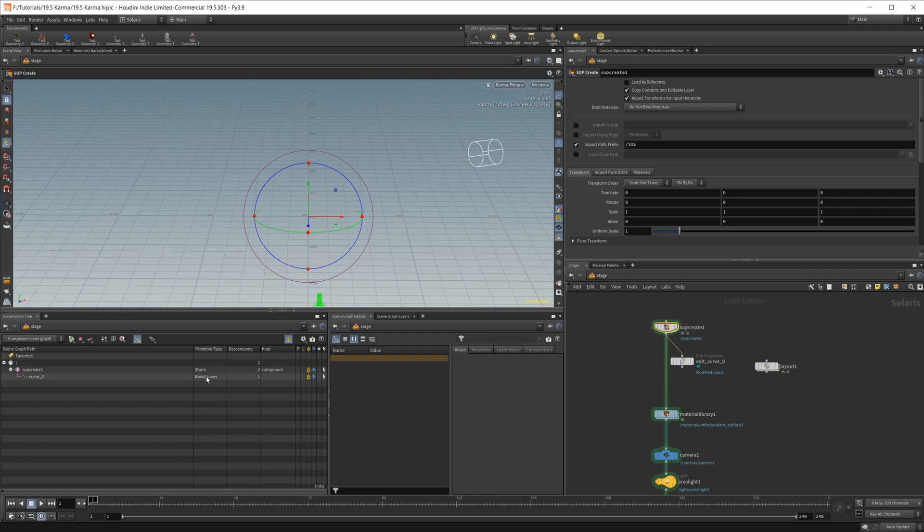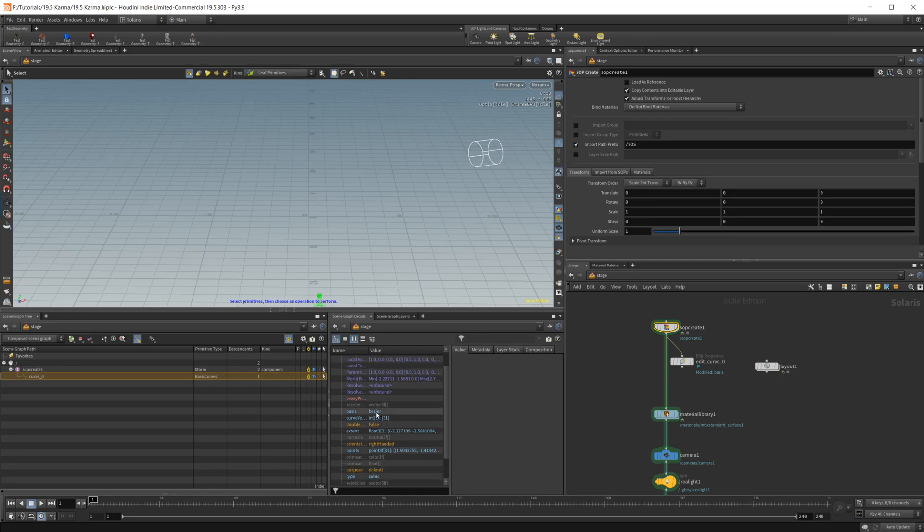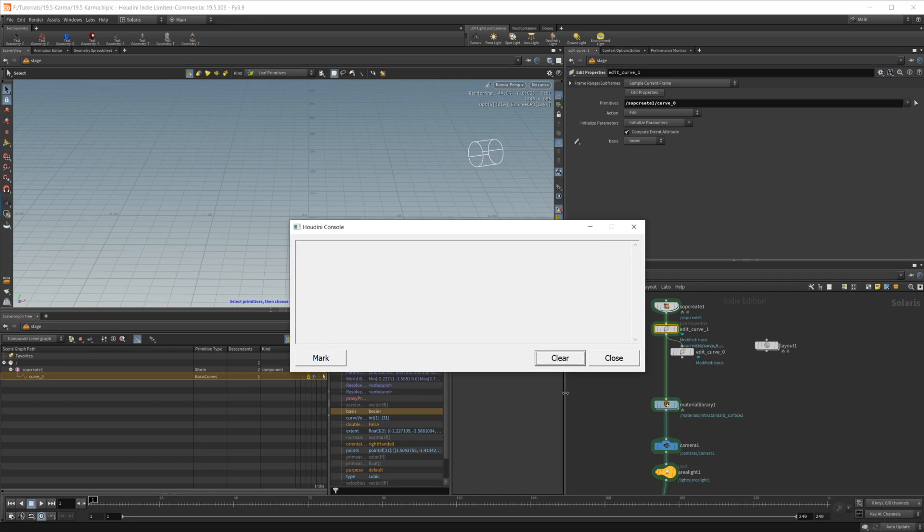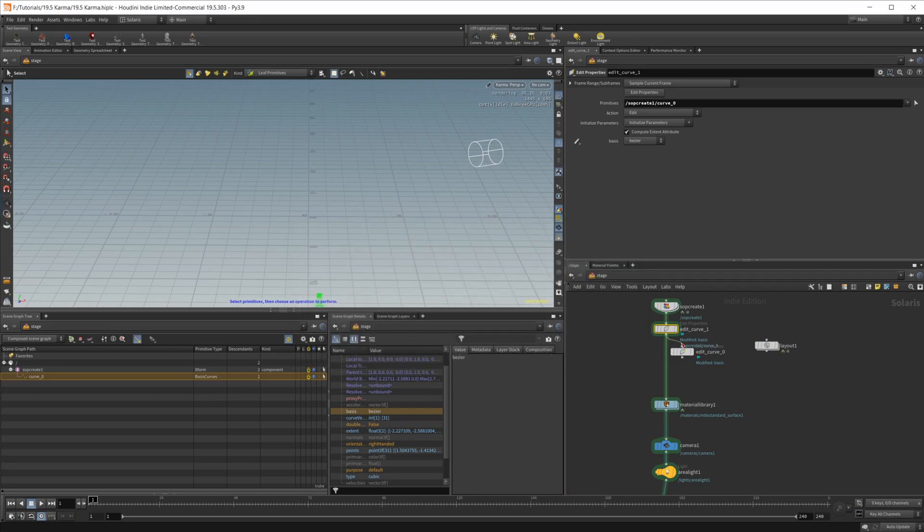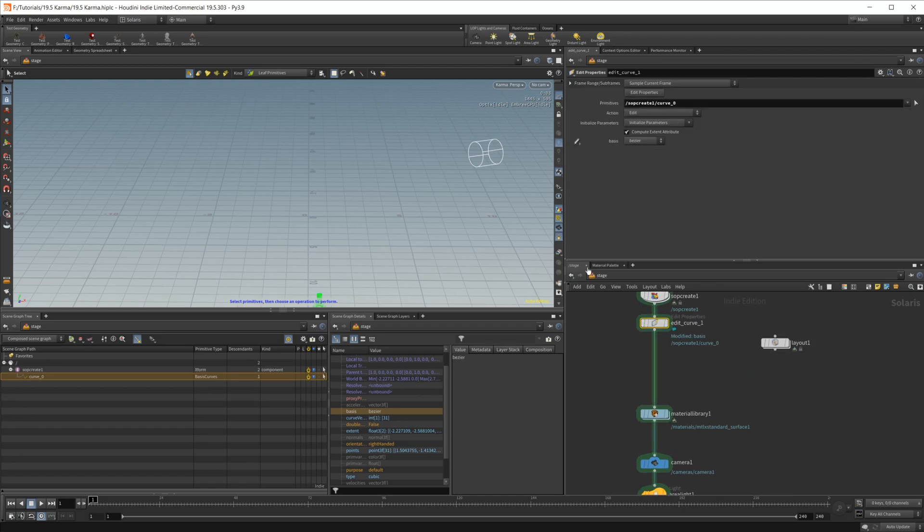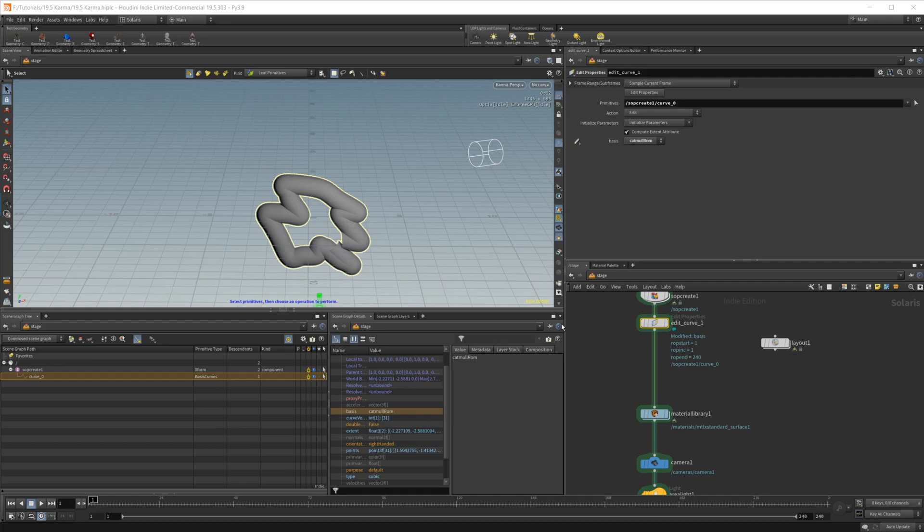So the way that we would need to get this set to be a Catmull ROM curve is if we go back to this SOP create, you come to this basic curves, we can select this. And then over here, you see that we have some options that do that up here. And in this basis, we can right click and click edit property. So I'll go ahead, close that. And that brings up this edit curve node. And all this does, if I go ahead and reselect this, is allows us to change this setting. So it's currently set to Bezier, which doesn't work. If I set it to this Catmull ROM, you see that we have a curve set up here. So that's one simple way that you can just set this to display your splines that you're creating.